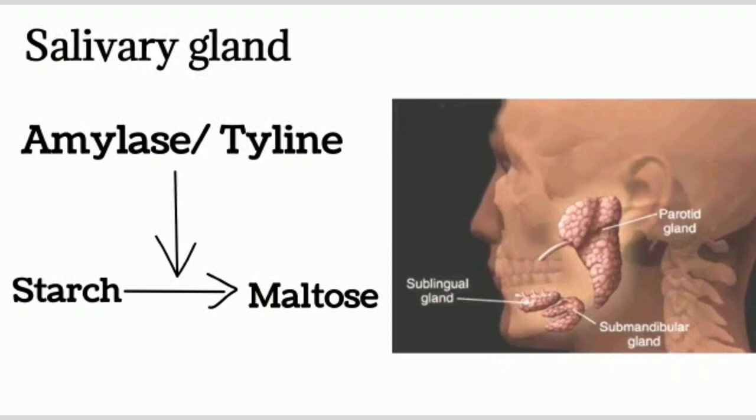Saliva is alkaline in nature. Three pairs of salivary glands secrete saliva in humans: the parotid gland, submandibular gland, and sublingual gland.